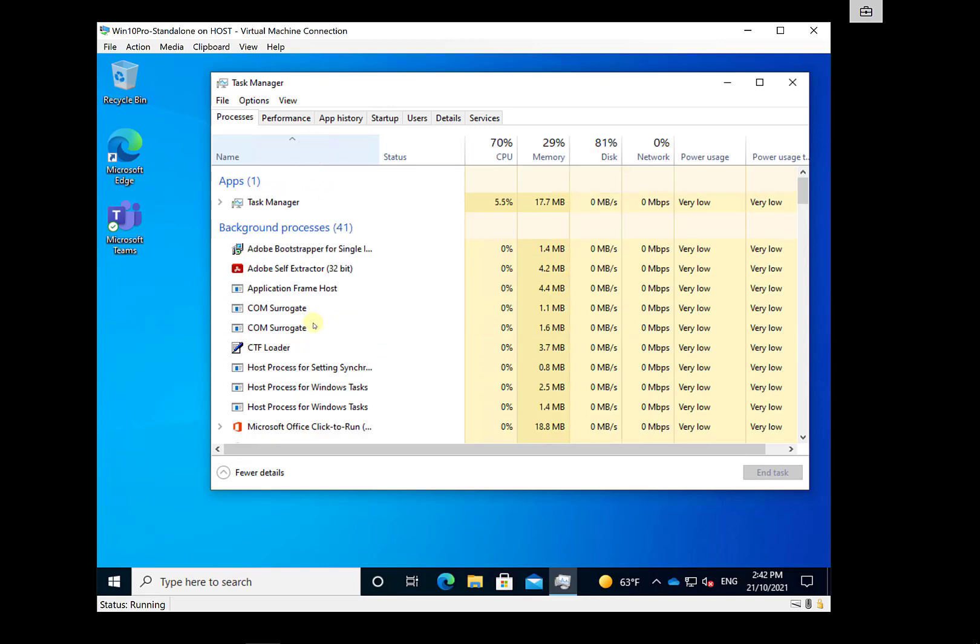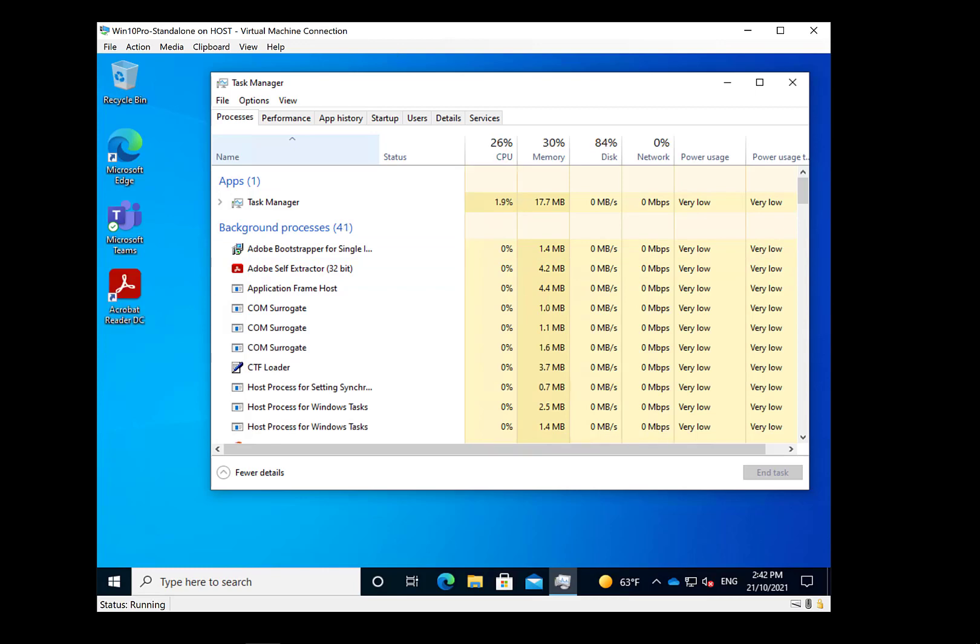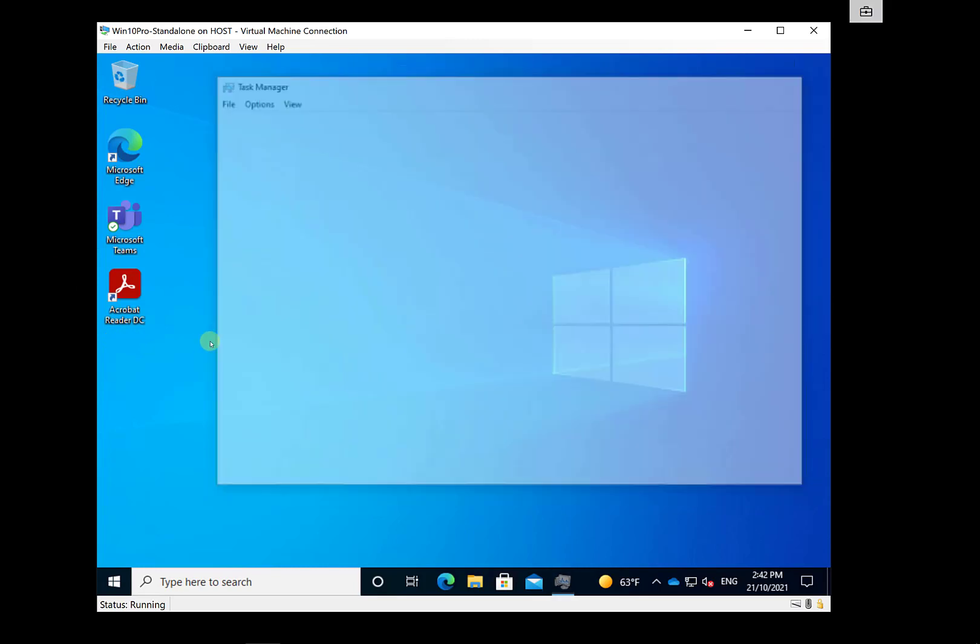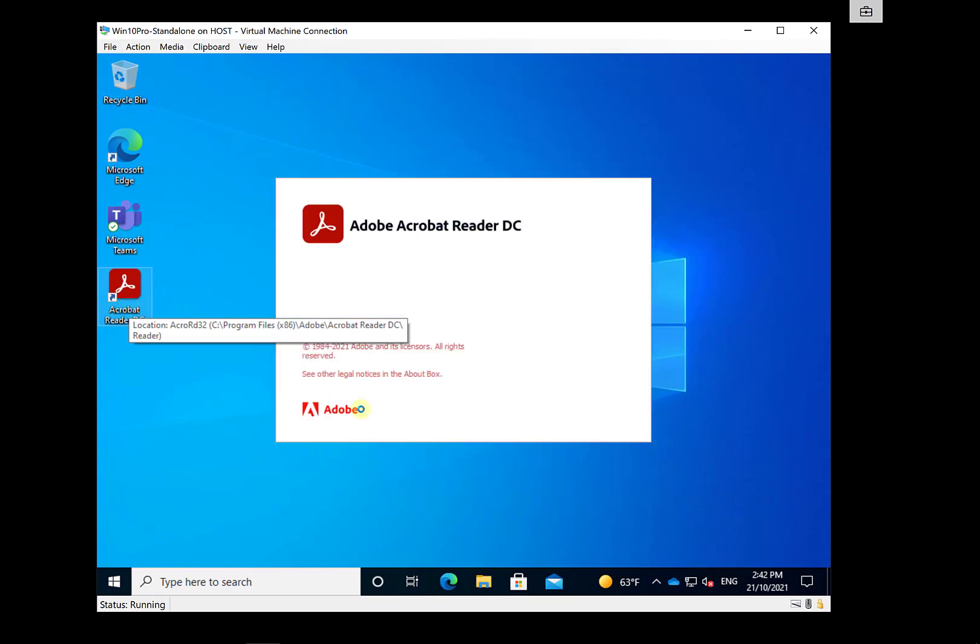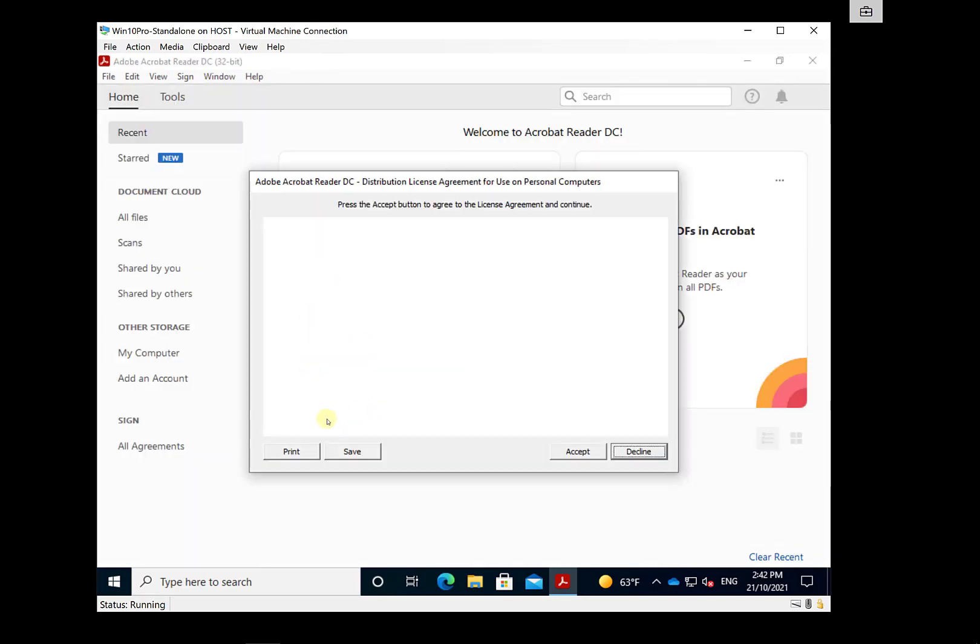Once that's complete, then it's going to basically go and do the Acrobat install. You'll see that it's running in the background. We'll wait for that process to complete. Once that's done, we should see that Acrobat Reader is on our system as expected. So there we have it. The icon has appeared on our desktop, so we should be able to basically go in and run our Acrobat Reader now. Double-click on that, and yes indeed, it does run basically as expected.